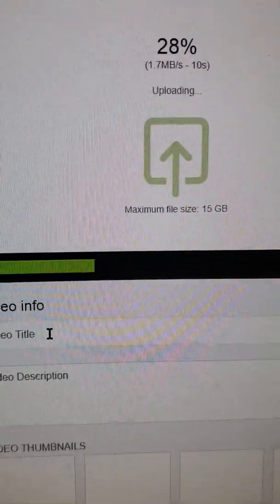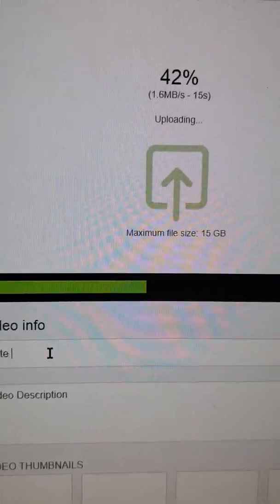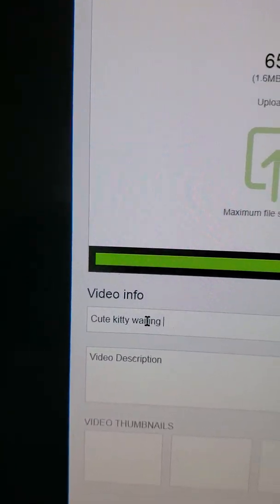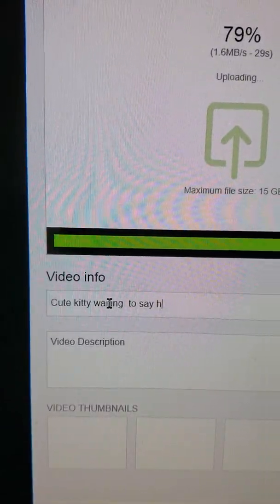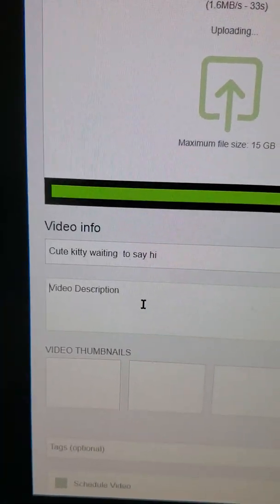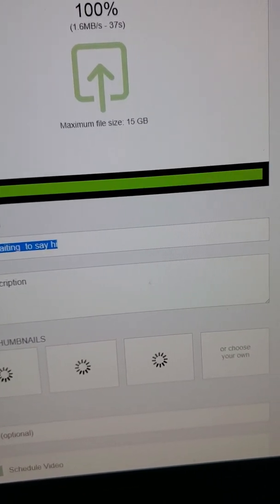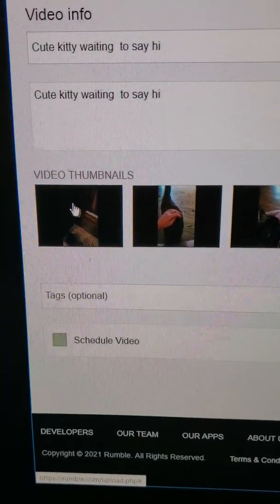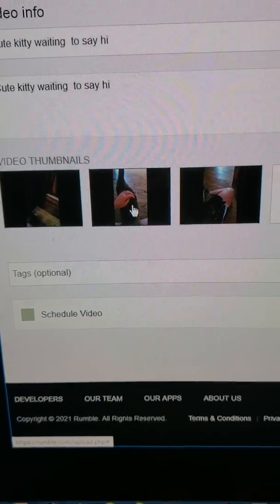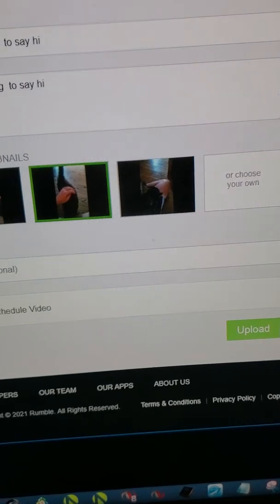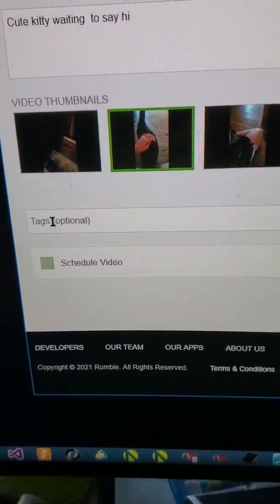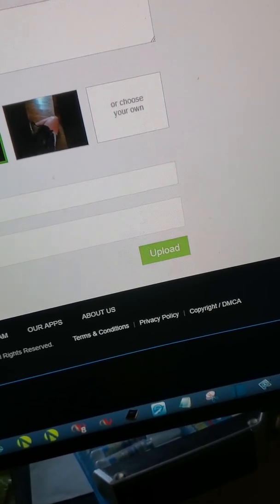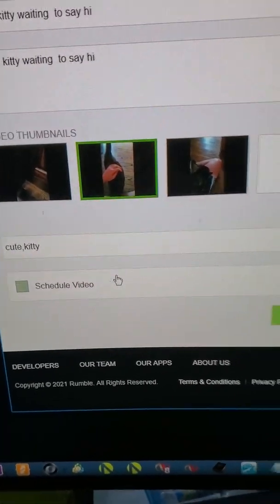I'll drop that in and it'll start uploading. Then you'll put in a title — for this case I'm just going to put something simple: 'Cute Kitty Waiting to Say Hi.' I'm not going to bother with a video description since the title pretty much says it, so I'll just copy and paste the title in there. Then you'll have a chance to pick out a thumbnail — this middle one looks pretty good. For tags, we'll go with 'cute kitty.' Good enough.